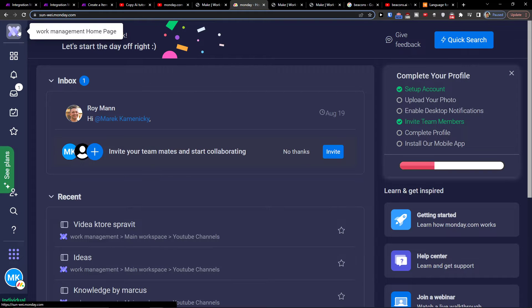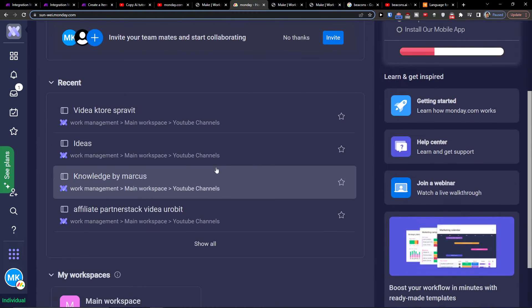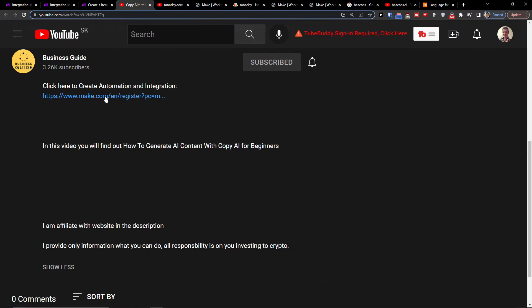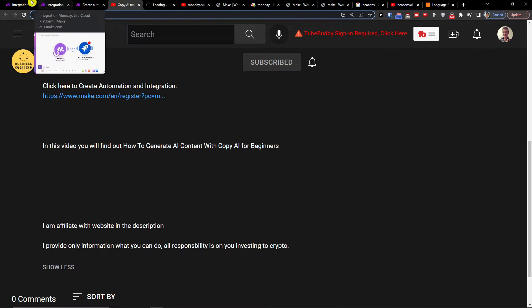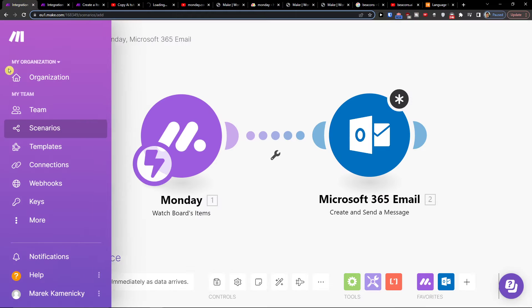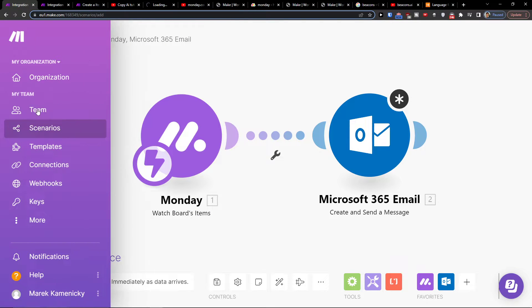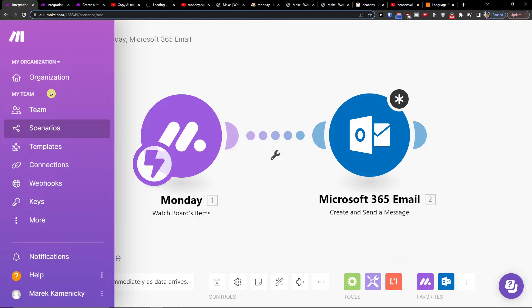Hey there guys, my name is Markus and in this video I will show you how you can integrate Monday.com with Xero. The first thing you want to do is scroll down below to the description and click on the link. When you do, you will get to Make.com. Make.com is an amazing platform that's going to help you integrate various applications, and one of those applications are Monday.com and Xero.